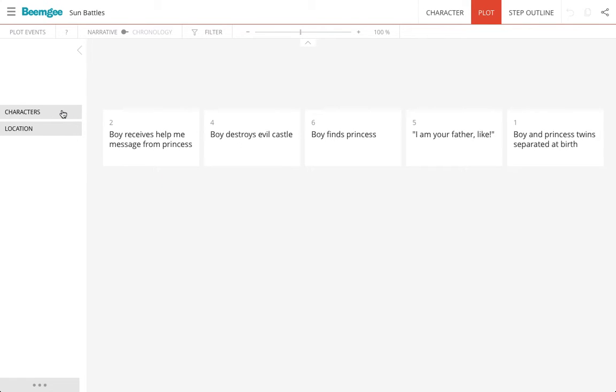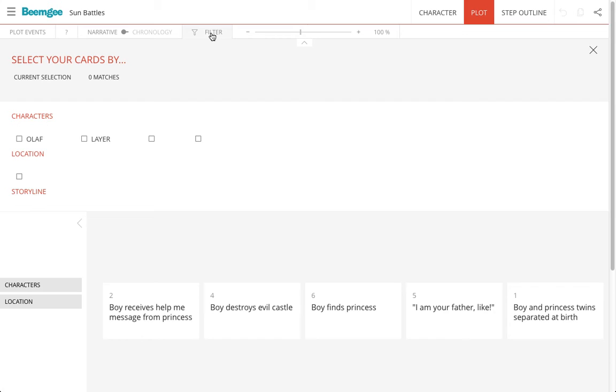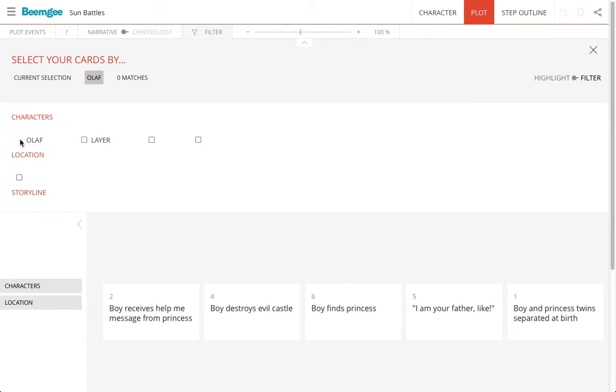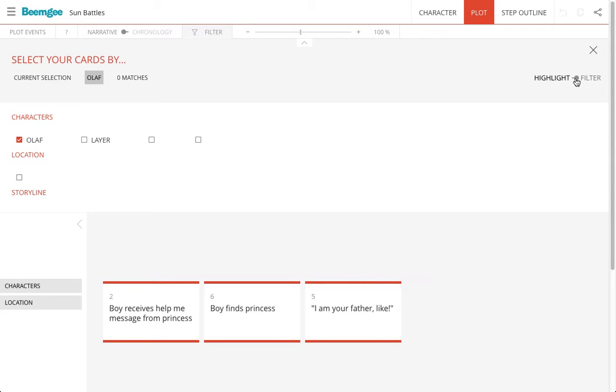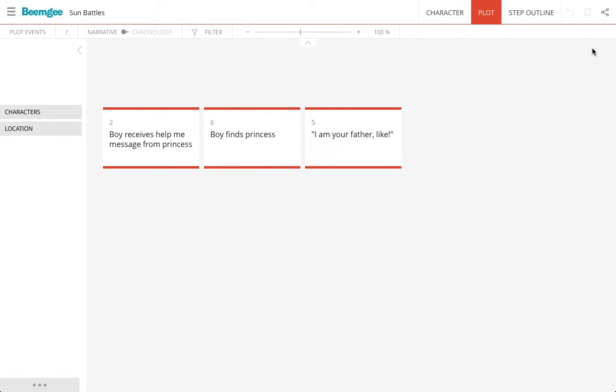This means that what I can do is go on this filter switch here and then say, show me all of the events which feature a particular character or any of the other information that I have put in. If I only want to see these particular cards, then I just press this button here. Then I see only those cards.